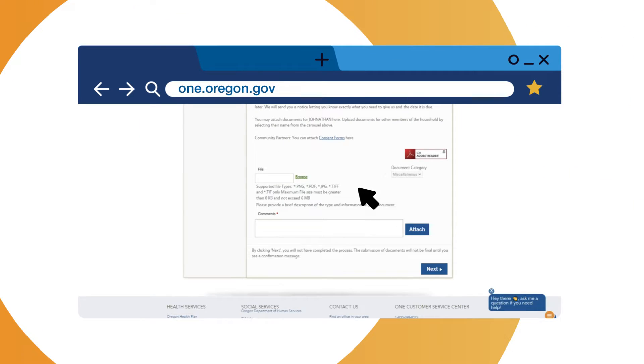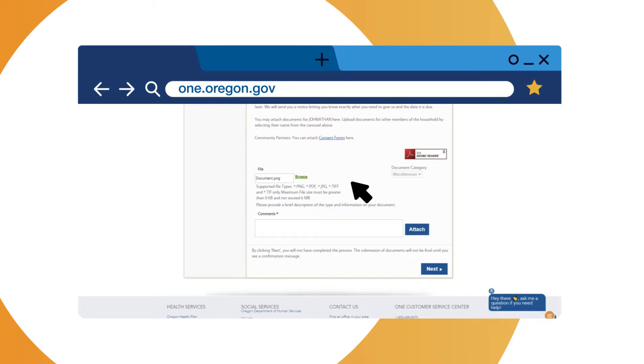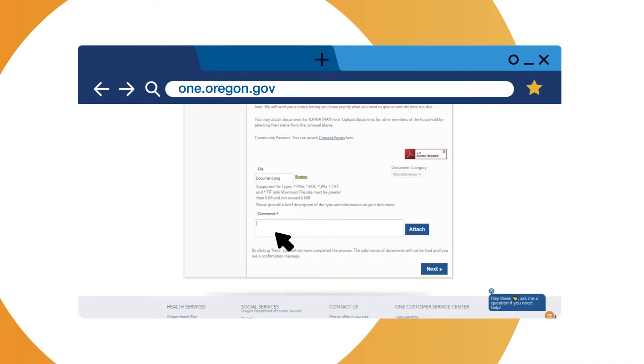Click Browse to search for the document on your computer you want to upload. Double-click on the document. Your document title should show in the box next to Browse. The document must be a supported file type and must not exceed 6 megabytes.